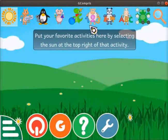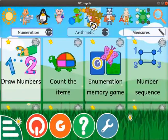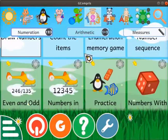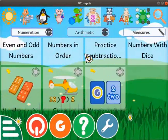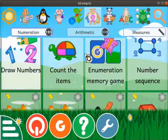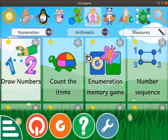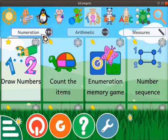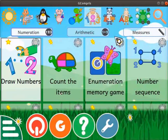Let's click on the ship with numbers icon. Activities related to numbers are displayed on the interface. Activities are grouped under three different headings: Numeration, Arithmetic, and Measures. Under the Numeration tab, click on the Count the Items activity.